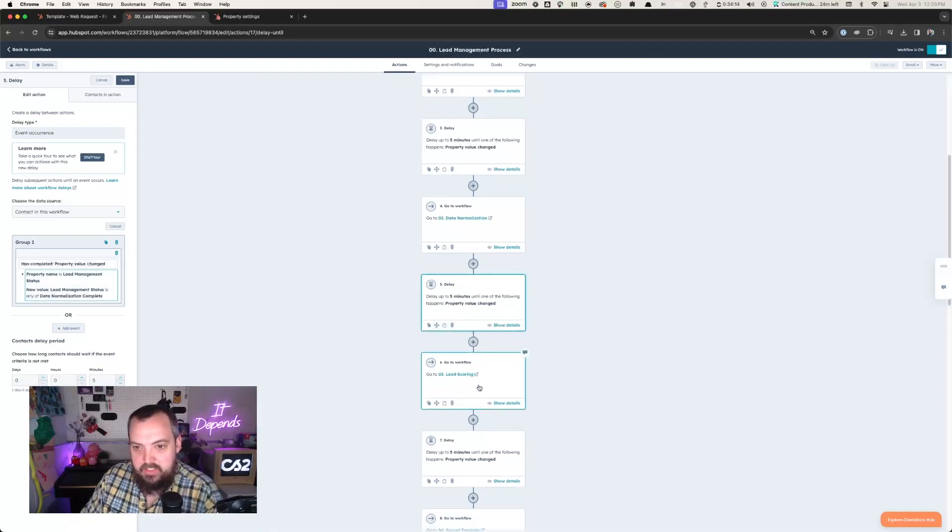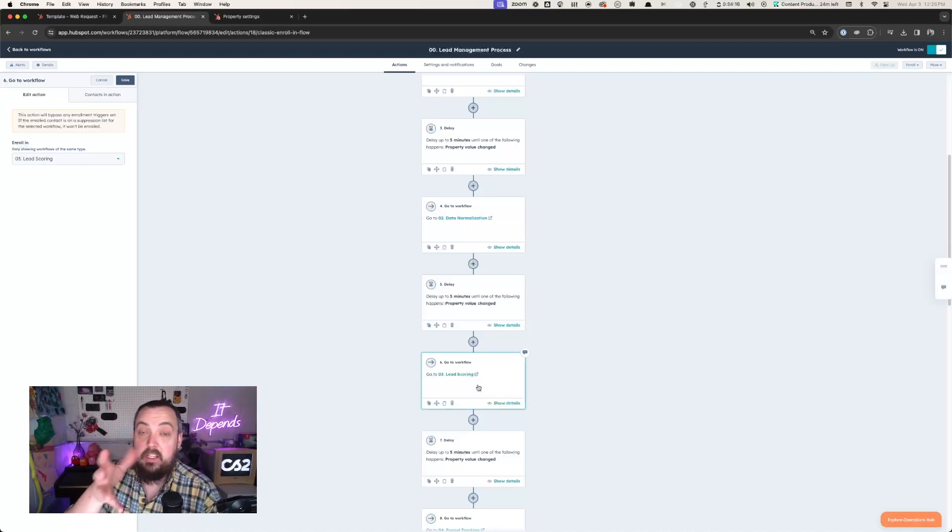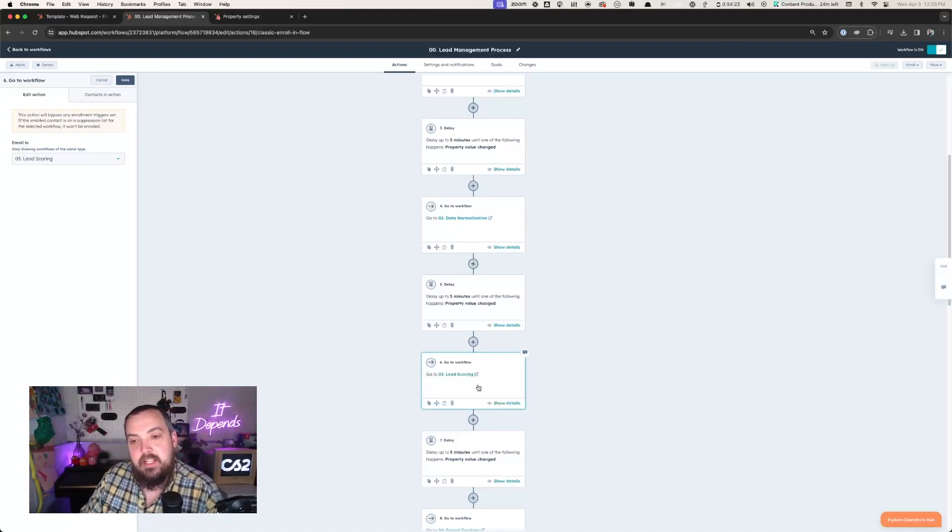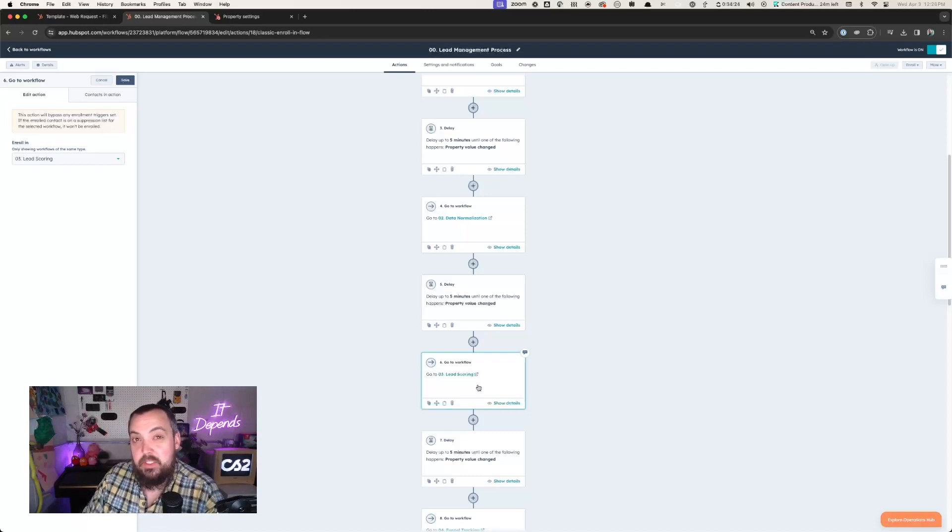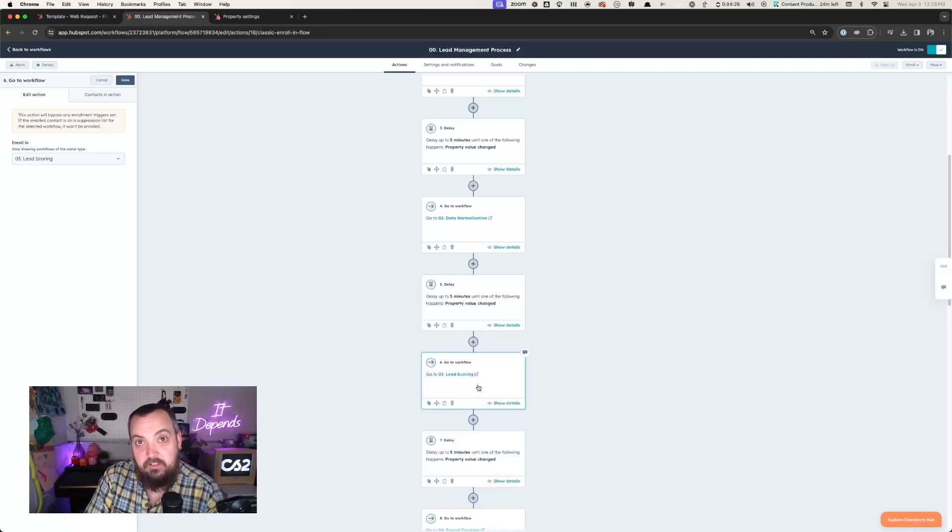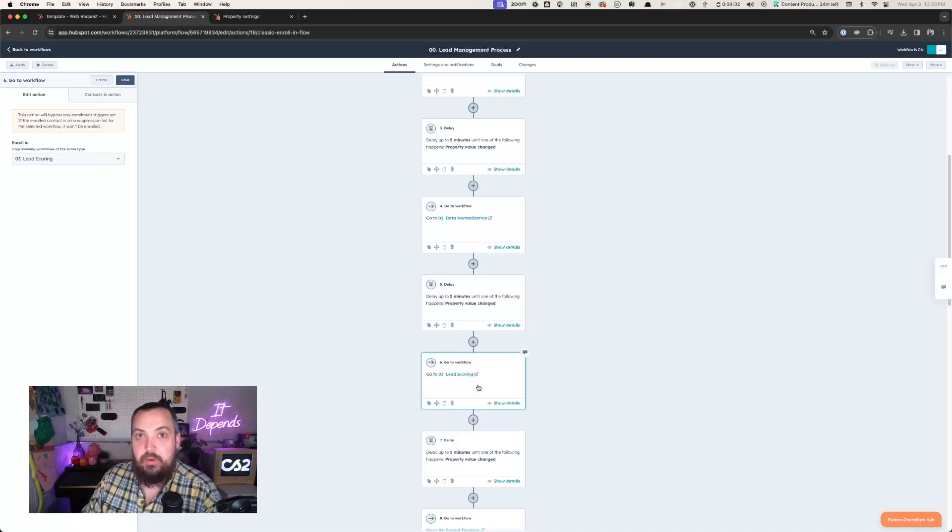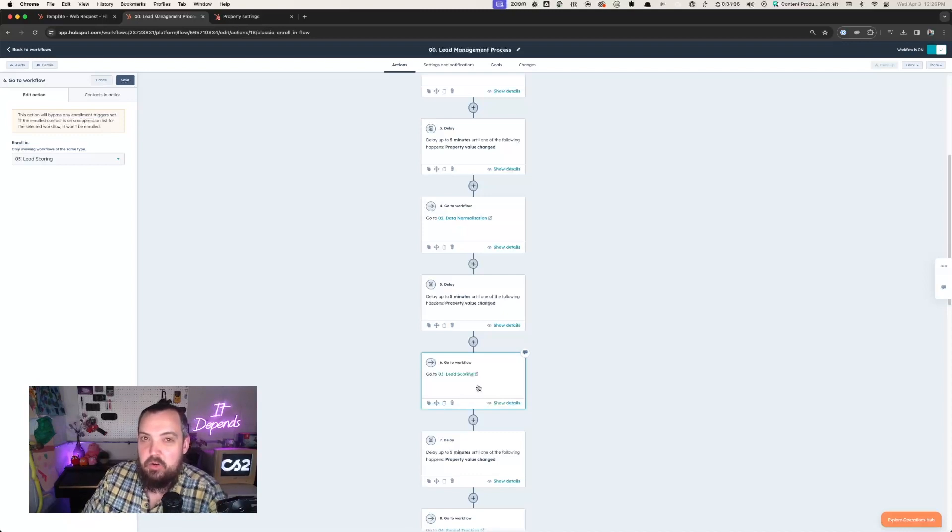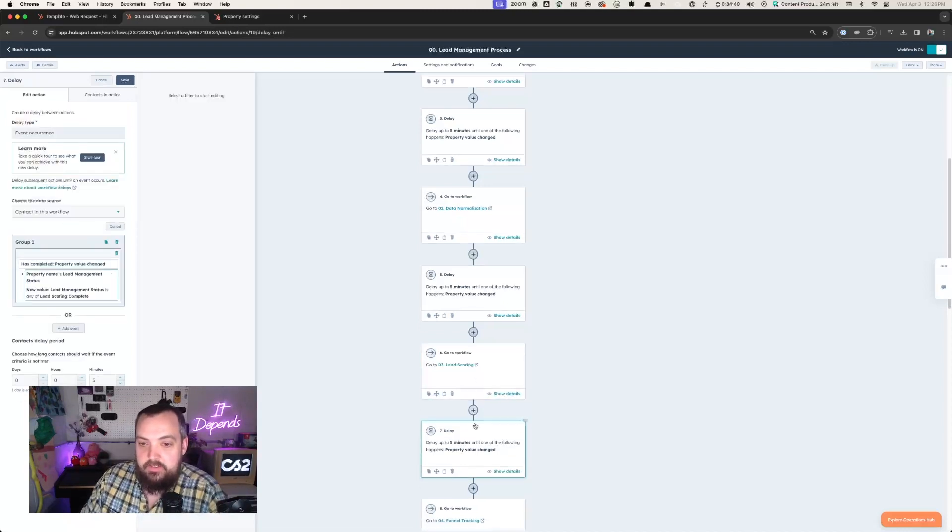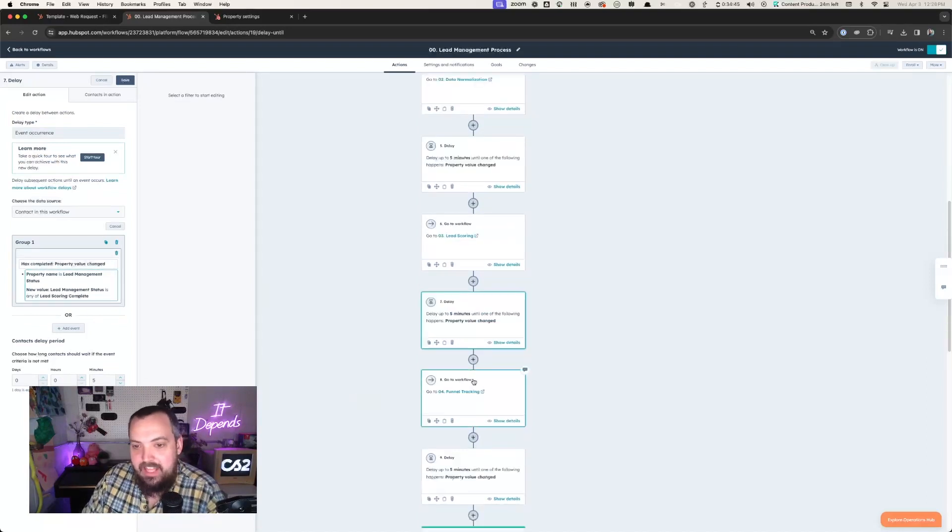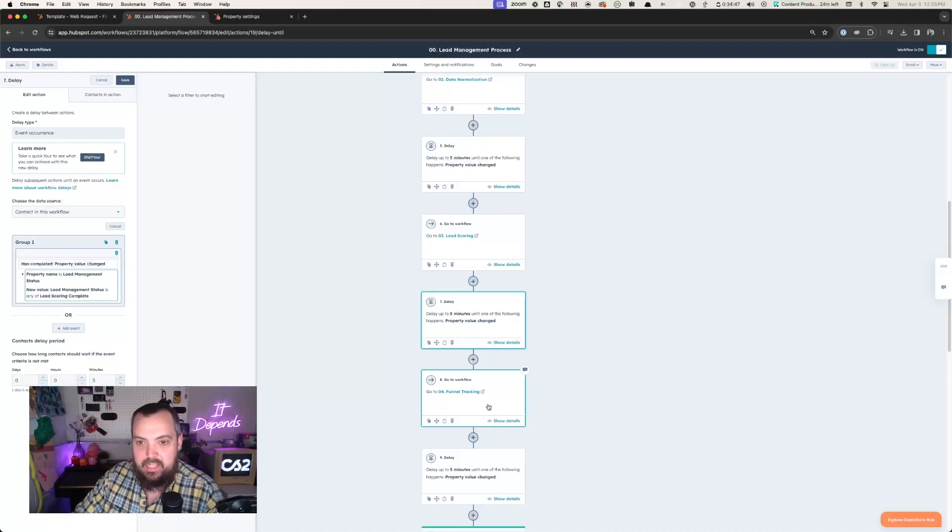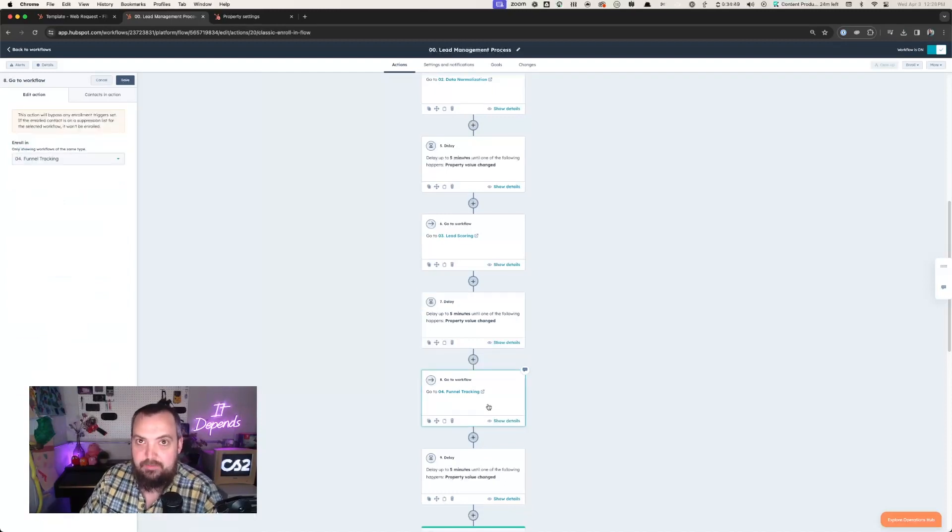Once data normalization is completed, then we progress this down into calling the lead scoring workflow. And there's a lot that goes into lead scoring. We have a process that we use at CS2 that we actually really like where we will set the program status in a field in the local program. Then that will tell us where to go. It's a really cool process that we've built out that I'm excited to share with you all in a future video. In terms of the next step, we are listening for lead scoring to become complete.